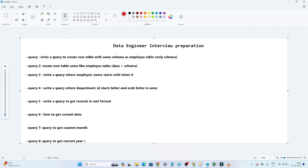Hello everyone, we will continue our data engineer interview preparation. In this particular video, we are going to see a few SQL-related questions which are generally asked in interviews. These are the query questions which we are going to solve.